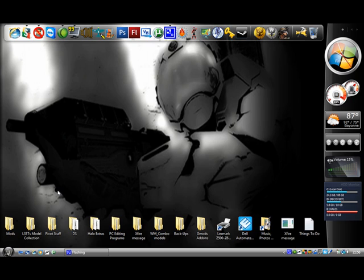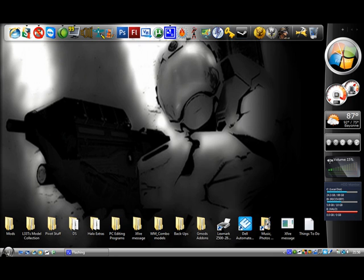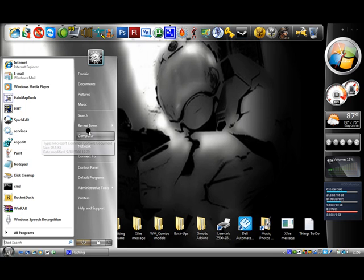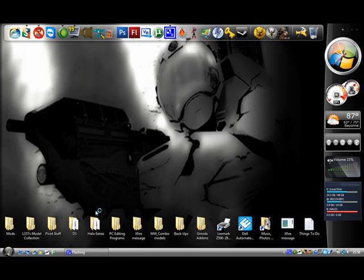First, make sure your Halo disk is inside of your computer. Then, I have Vista, your icon over here will have a little start or whatever if you have XP. Anyway, just click that, go to Computer.